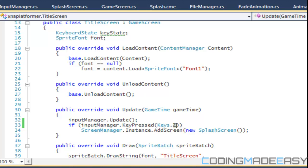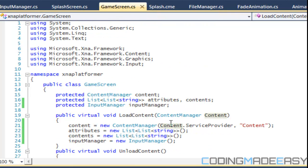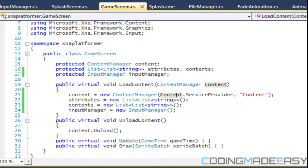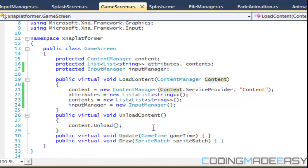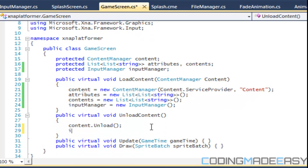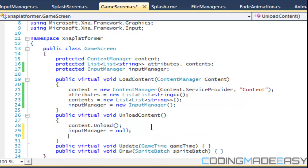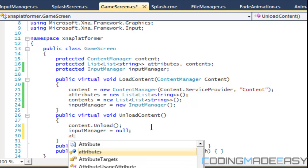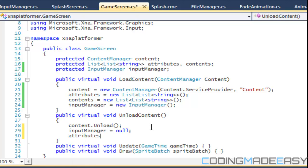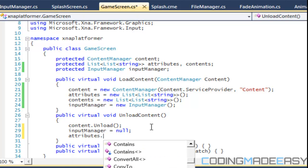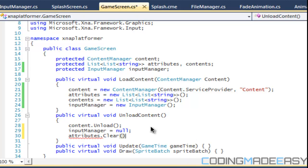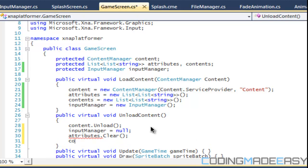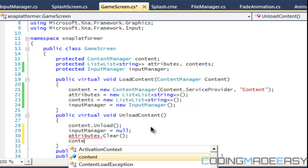Before I forget, if we go to game screen dot CS, in the unload content we should put input manager equals null and we should clear the attributes and contents.